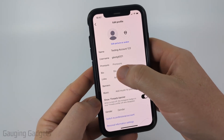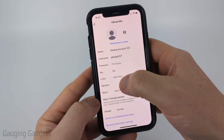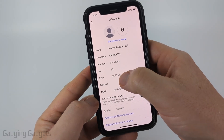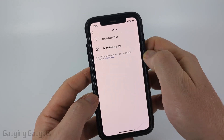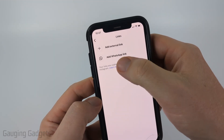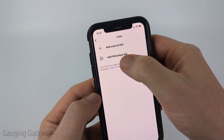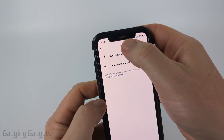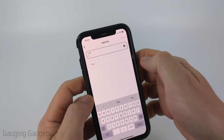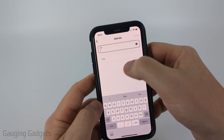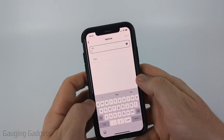Then you'll see under your bio there's a Links section. Select links and you can add a link to your WhatsApp if you want to, but simply select add external link and type the link that you want to add.